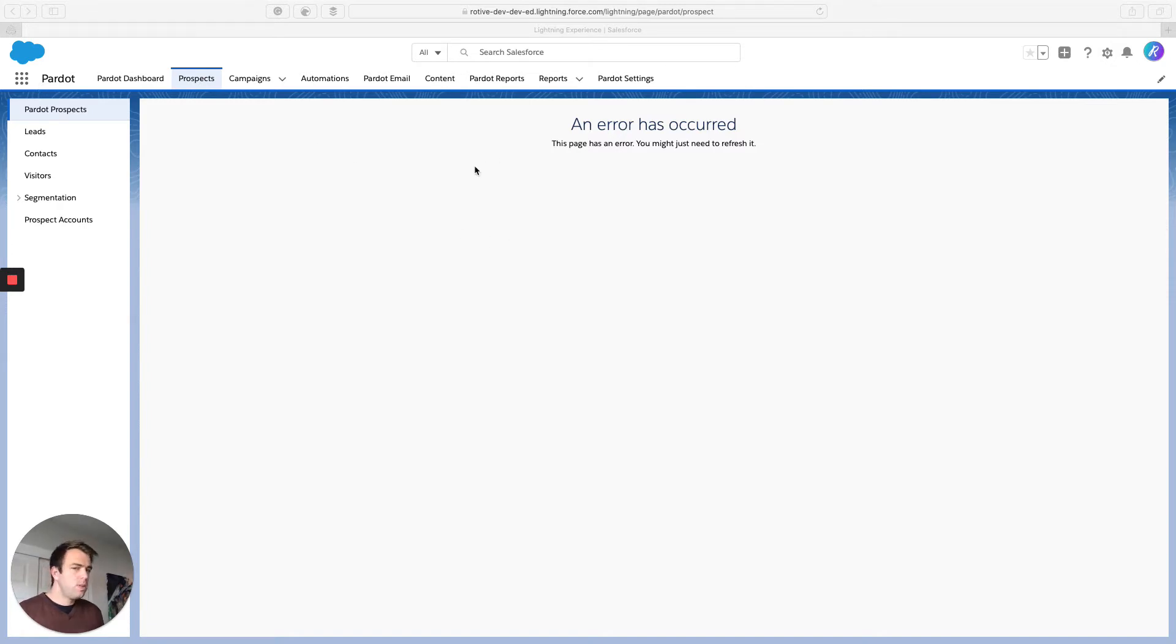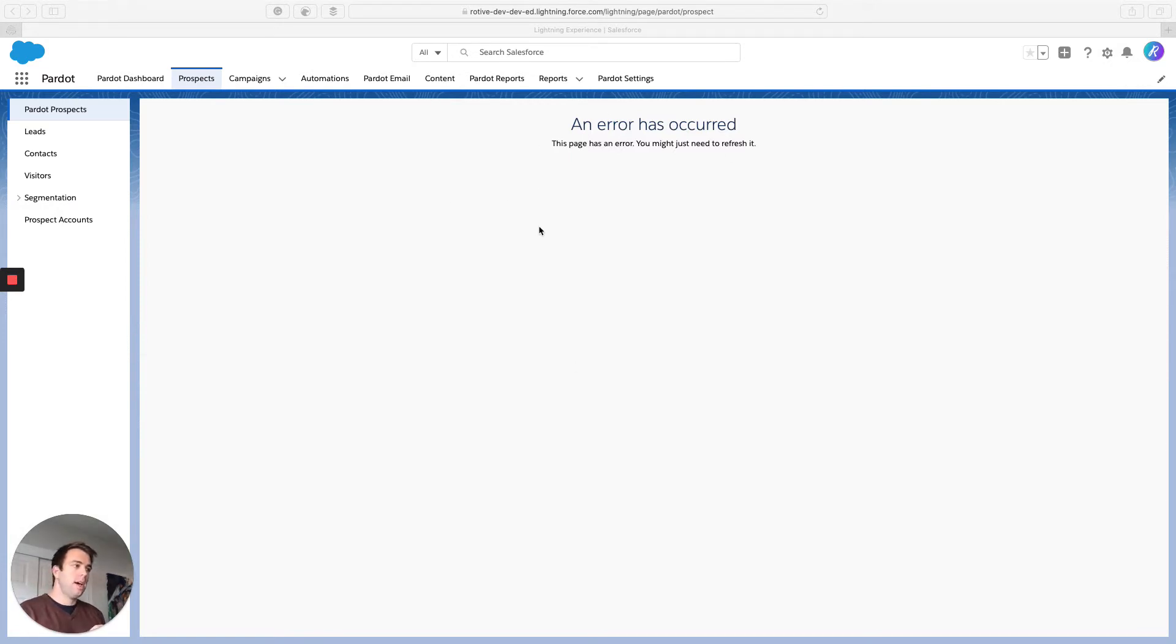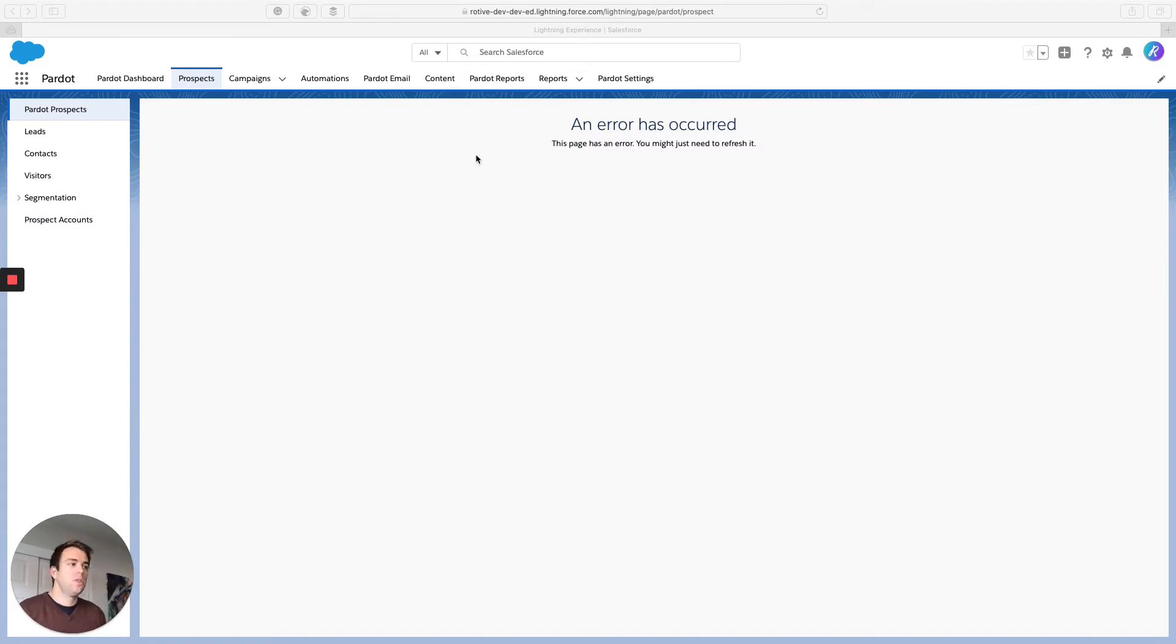There's a quick and easy fix for this. What's typically happening is the cookie for Pardot isn't being read through the website. Pardot in Salesforce through the Lightning app is actually a combination of two websites.